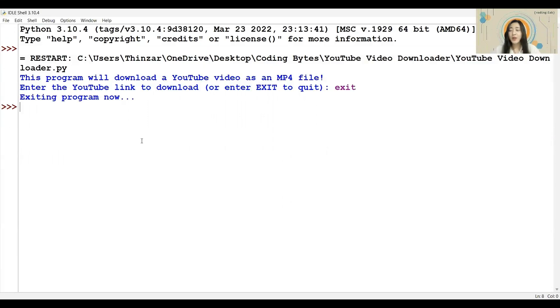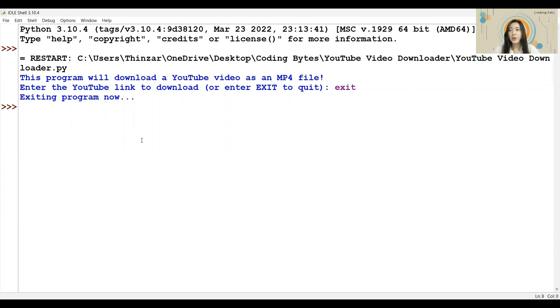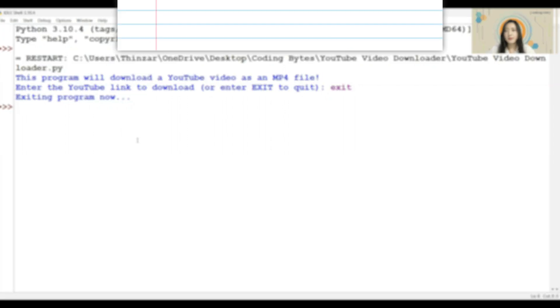However, to improve our program even further, let us add in the additional feature to keep asking for links to download as long as the user has chosen not to exit. And to do so, we will make use of loops.